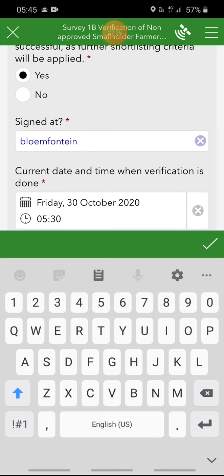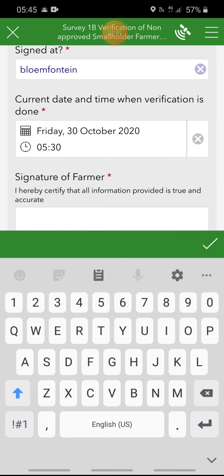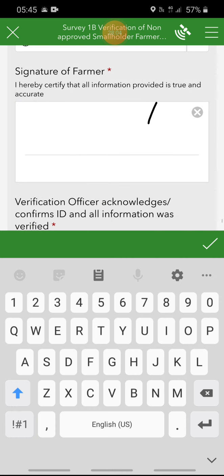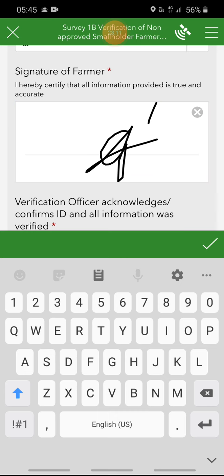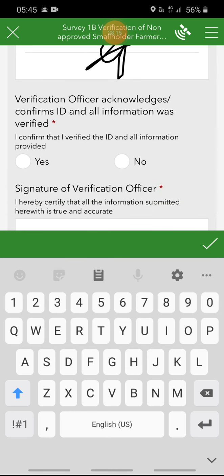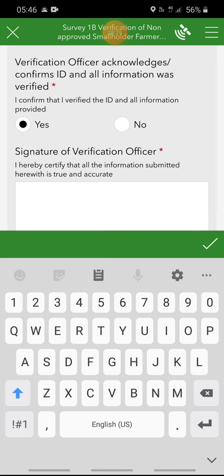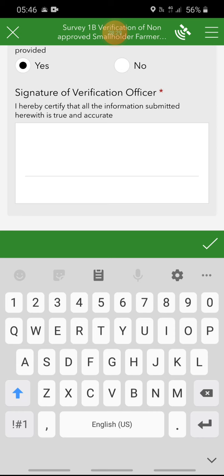Continuing with the declaration: that the information provided or disclosures made to the department herein is to the best of my knowledge true; that I understand the information provided may be checked by the department; and that I understand and agree that upon signature of the application form by a duly authorized official of the department, this form becomes a binding agreement between myself and the department. The location where this declaration was signed is automatically populated from the GPS location data provided earlier — you don't have to type anything in. The current date and time where the verification took place are also automatically populated. Then the signature of the farmer: I hereby certify that all information provided is true and accurate.